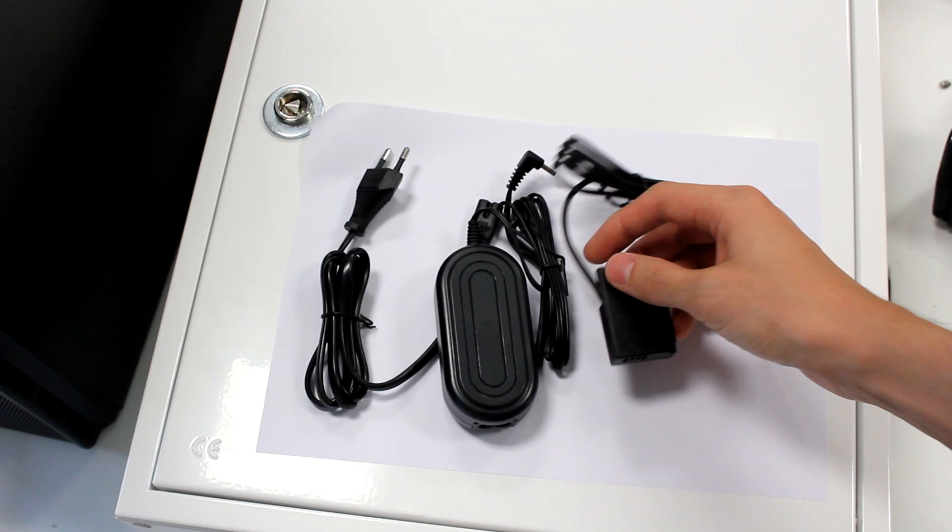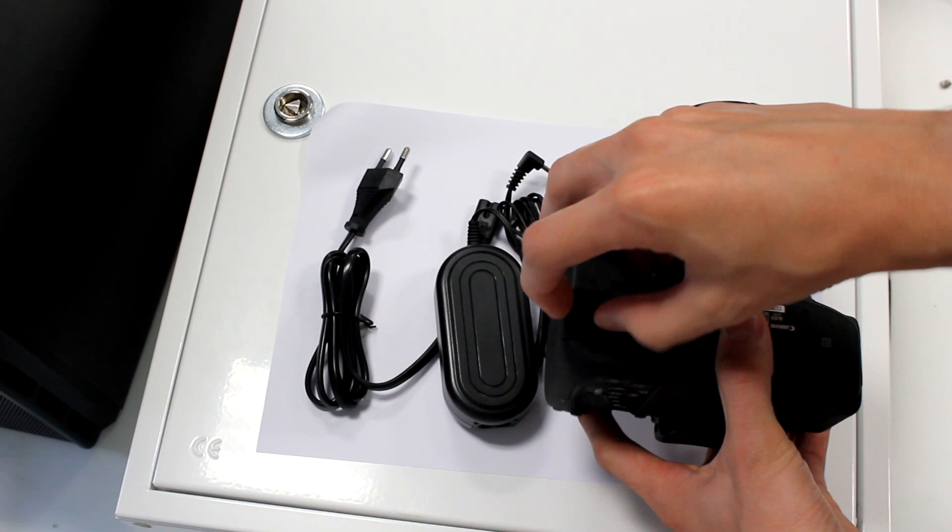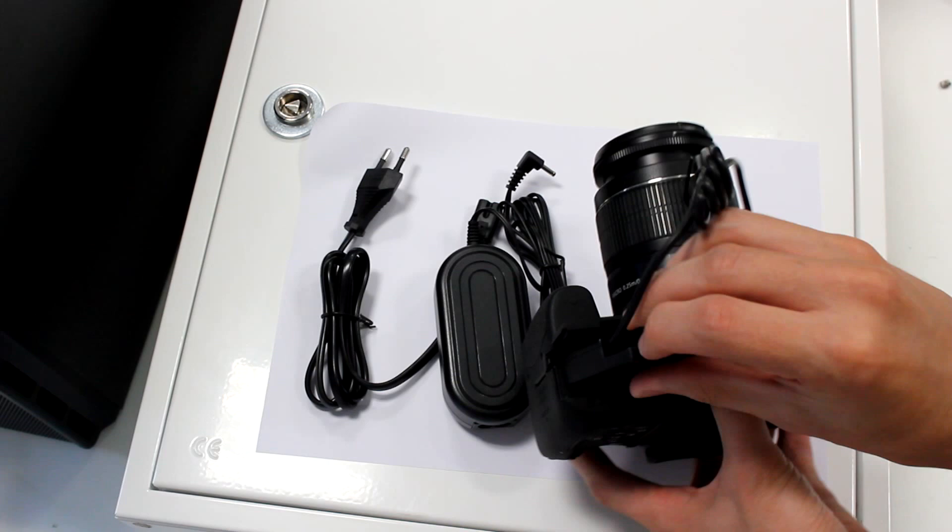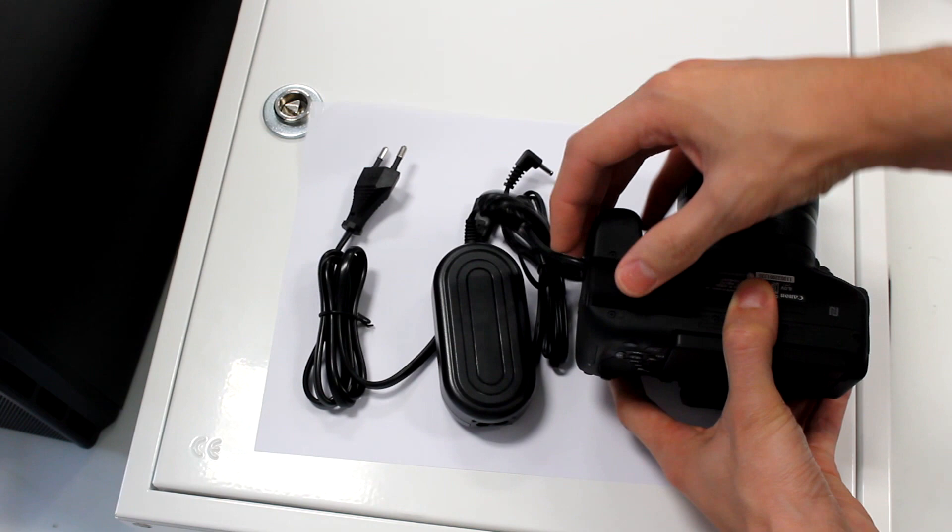All you need to do is to insert the adapter instead of the battery on the camera. These cameras already have a rubber tab that allows the DC cable to exit the body of the camera.